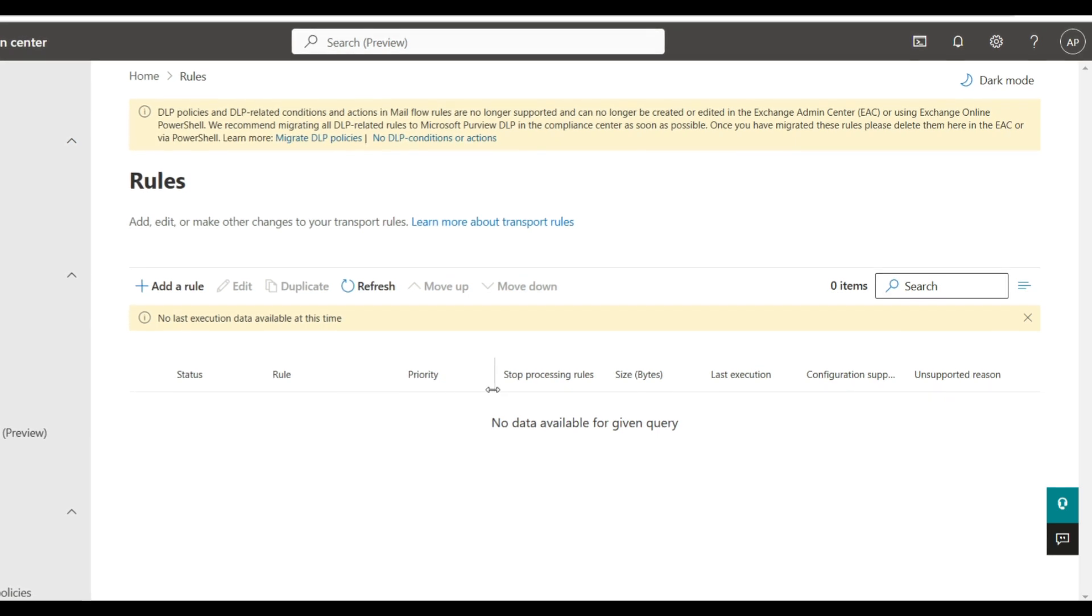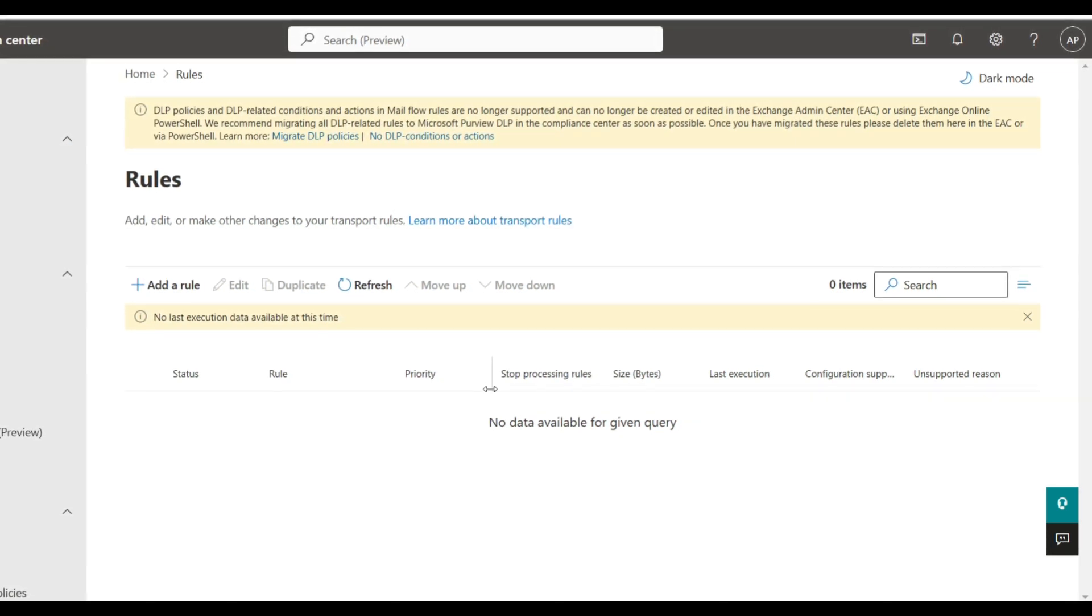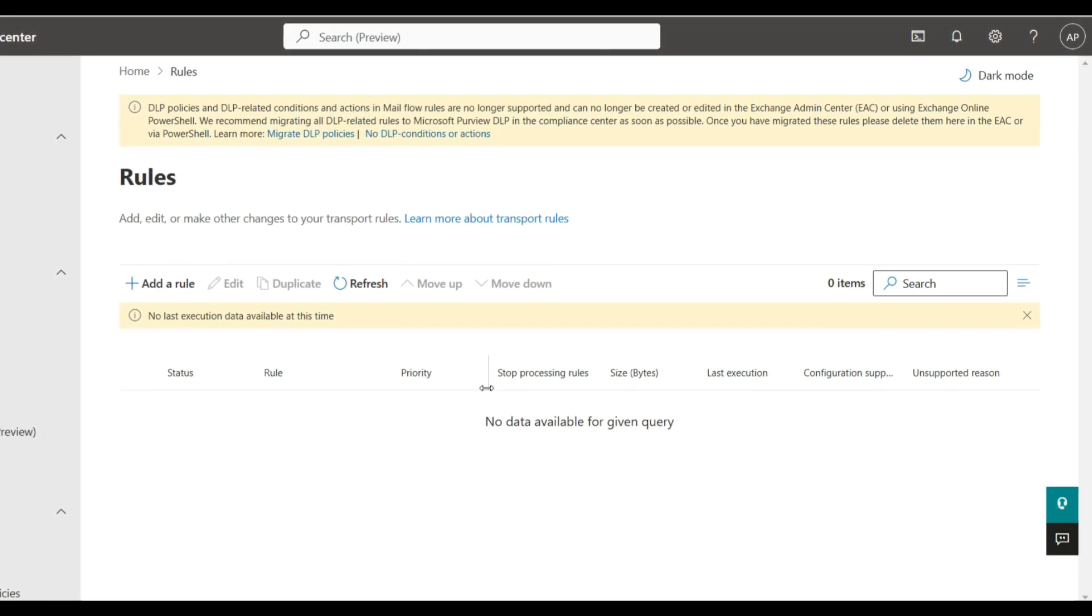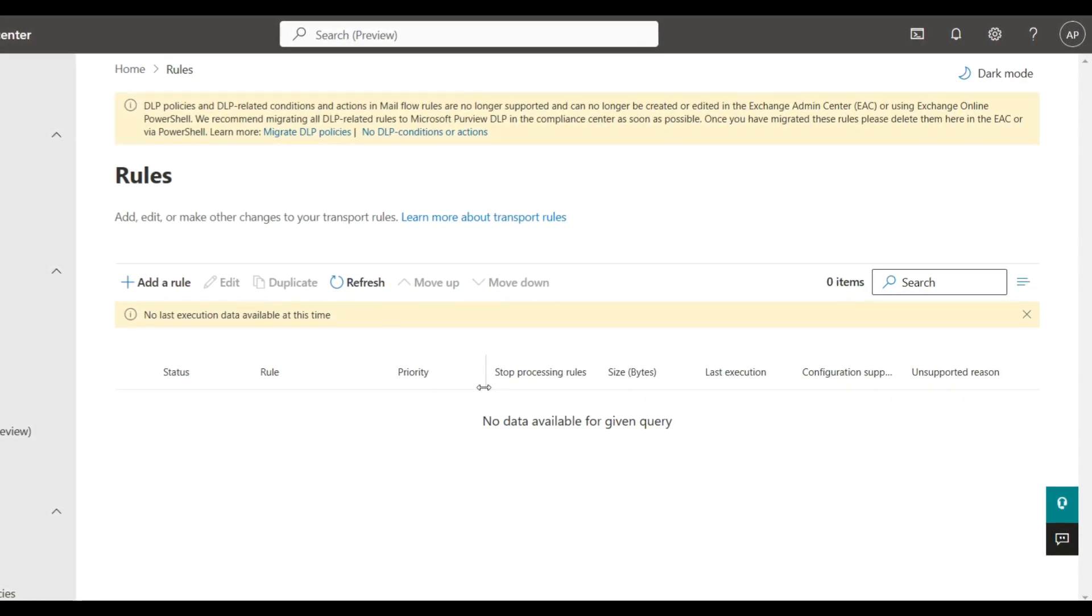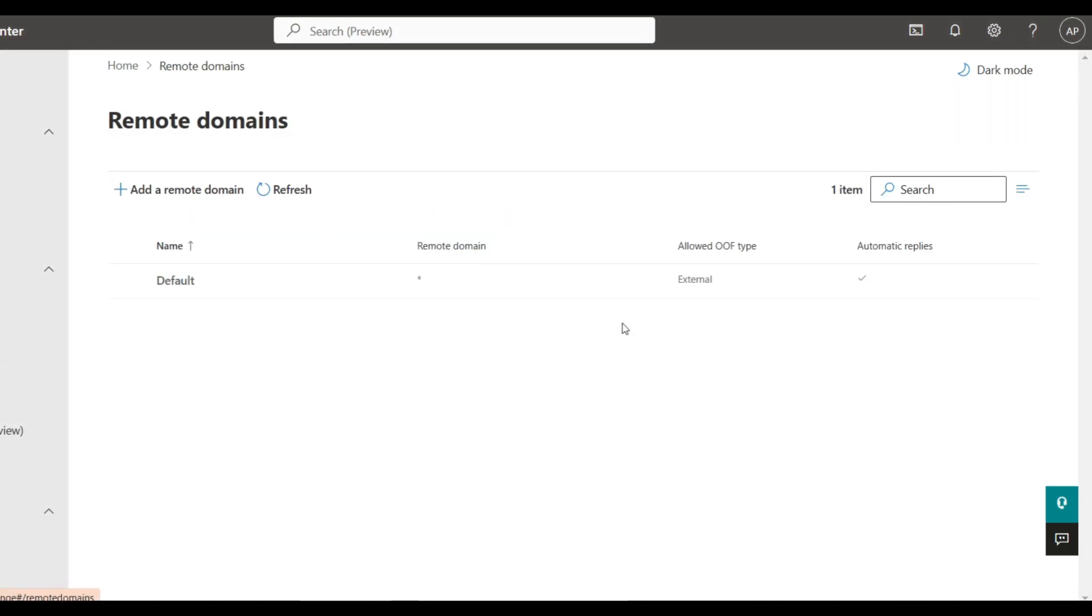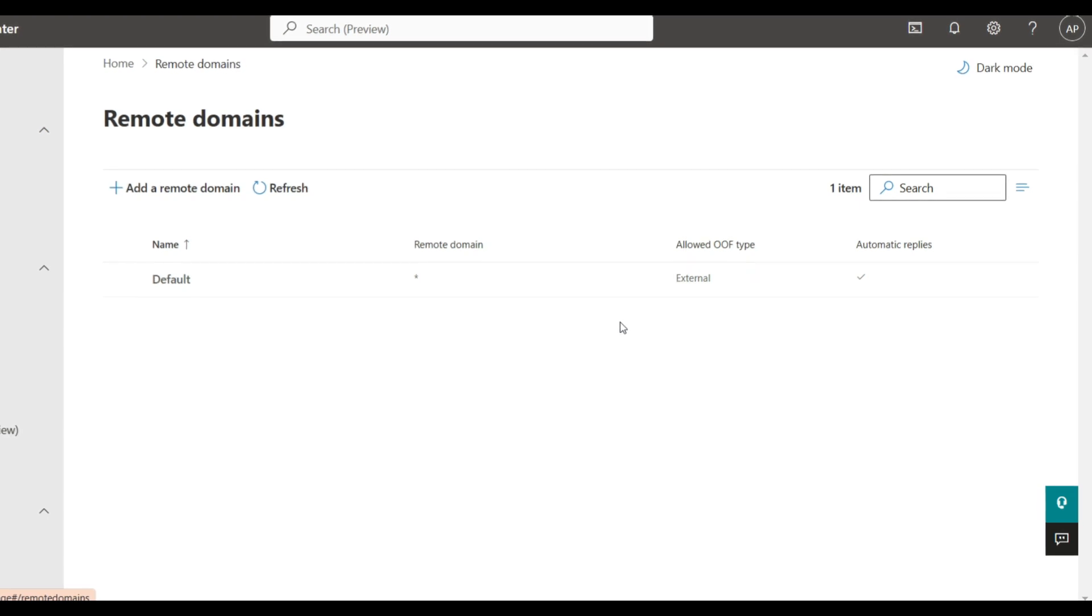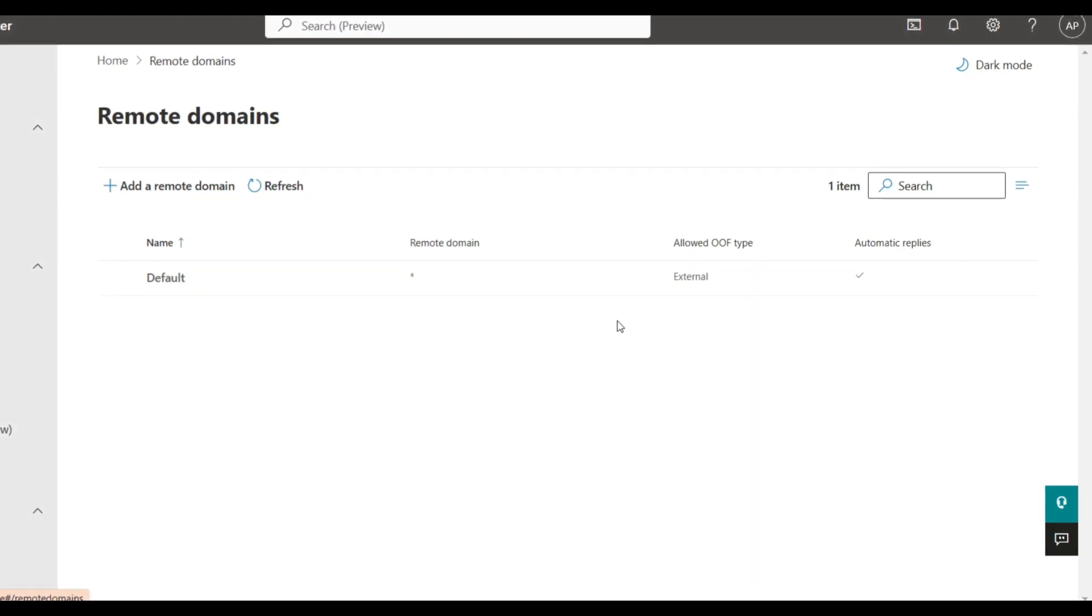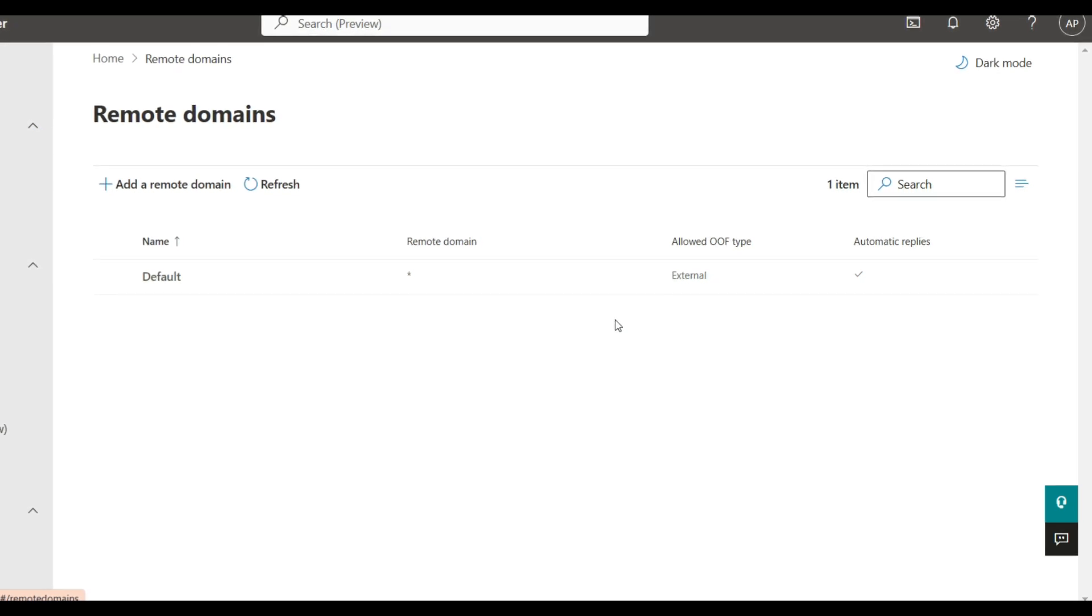If you create an inbox rule to auto-forward emails but the spam filter is blocked off, then it's not going to work. If your remote domain settings show it allows forwarding but your spam filter policy said off, then it's also going to block.